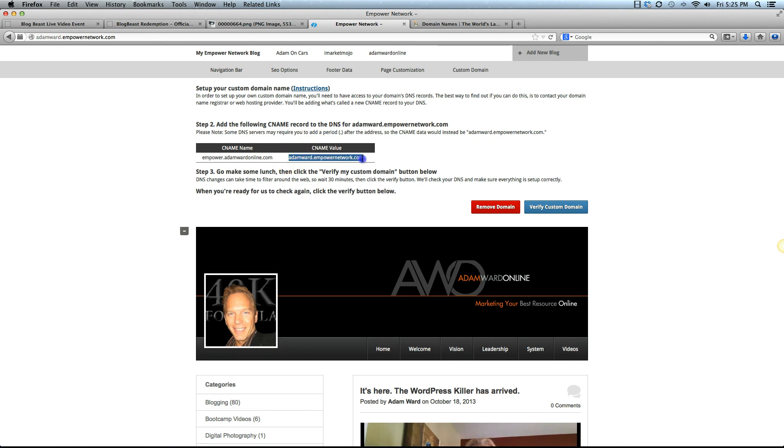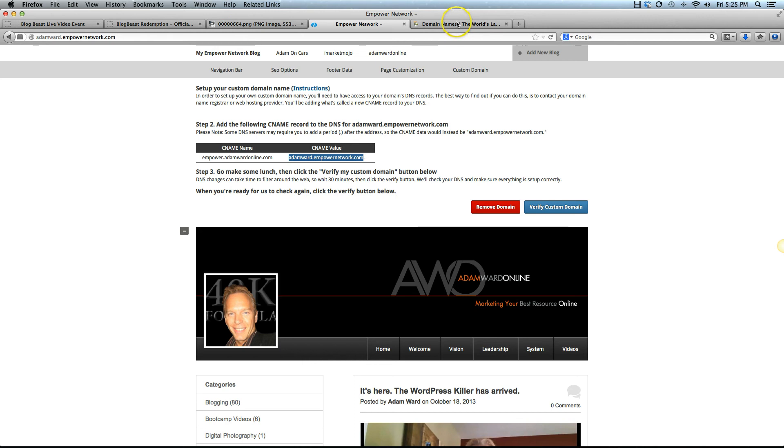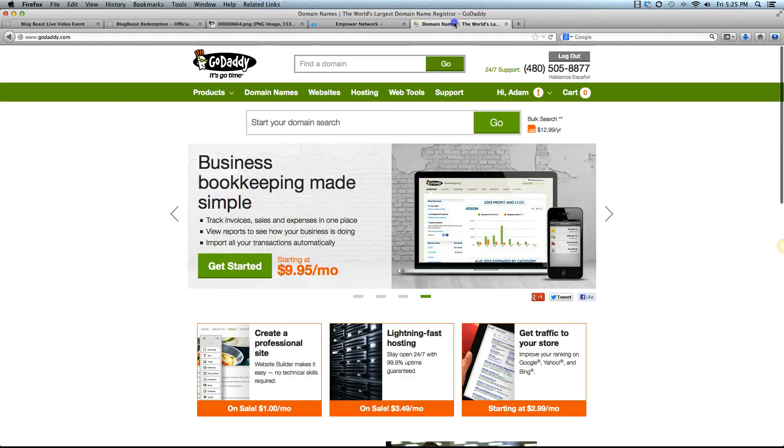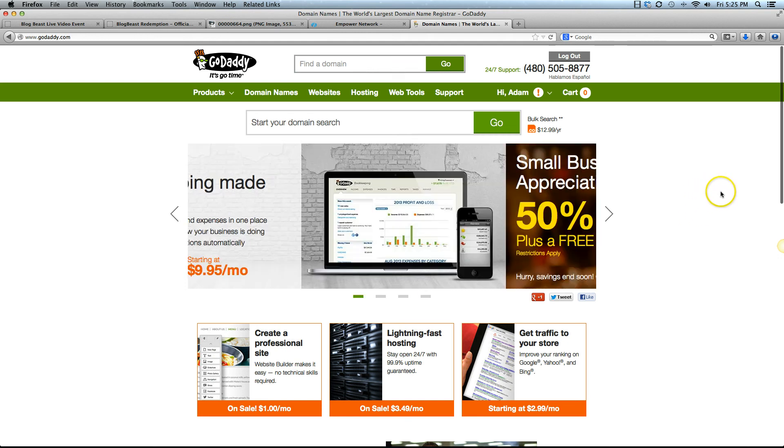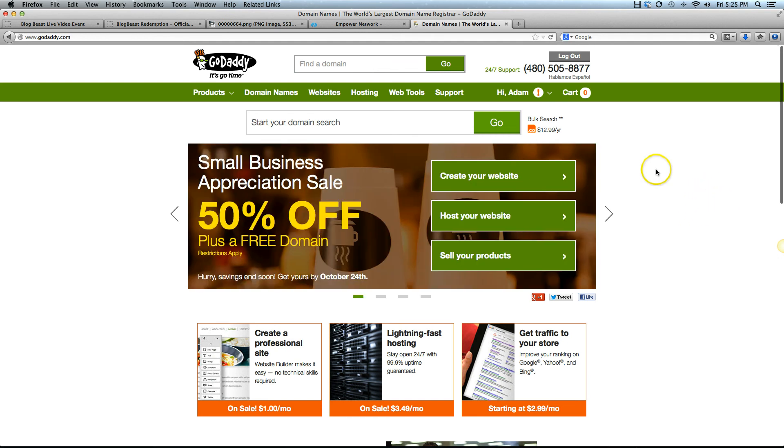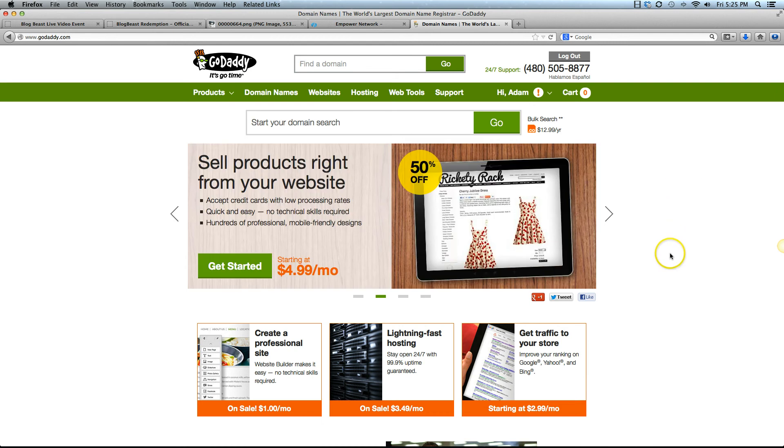What we're going to do now is go over to your host, your website host, where you either bought your domain name or where you're hosting a number of domains. I'm with GoDaddy, so this is going to go over how it works with GoDaddy. It pretty much works the same way with every host. If this is not making sense to you and you need some extra help, go ahead and call the customer service number for the particular domain host that you're using.